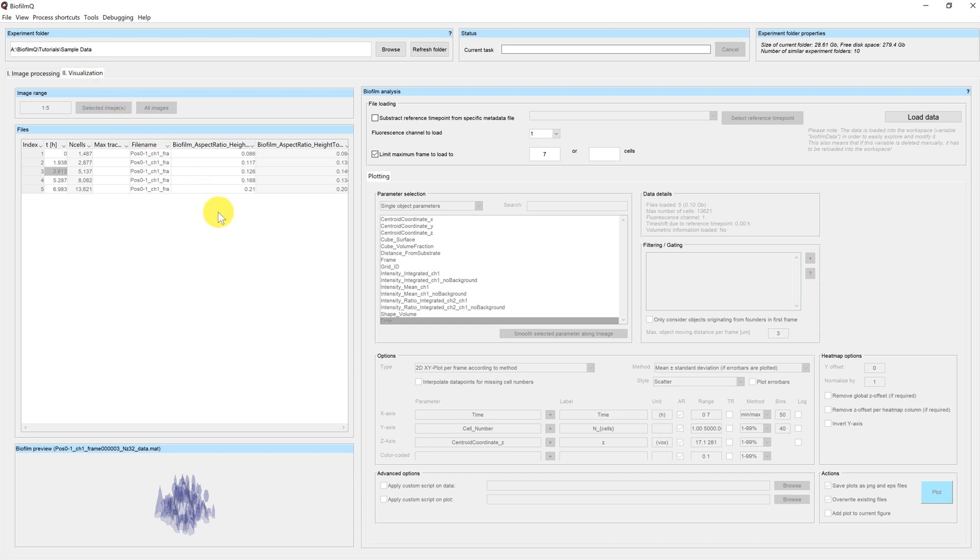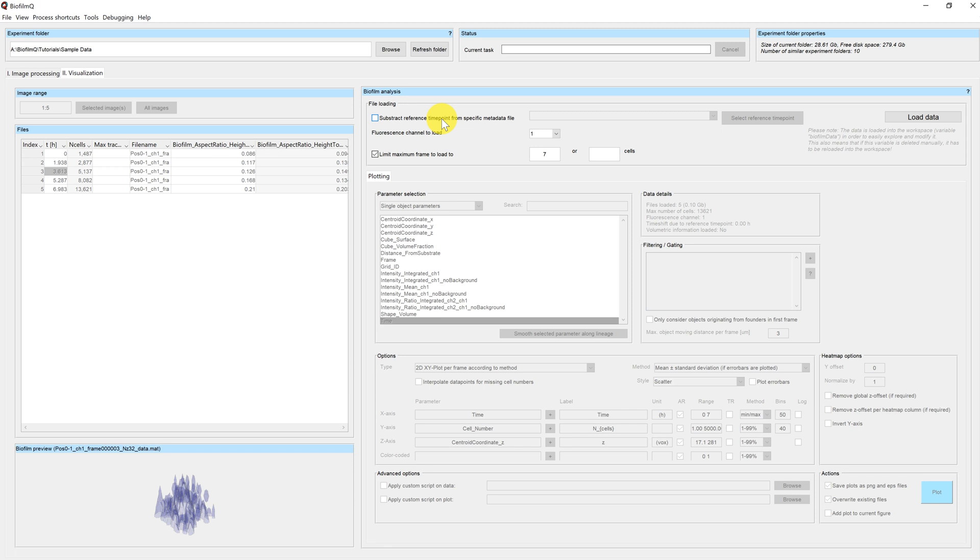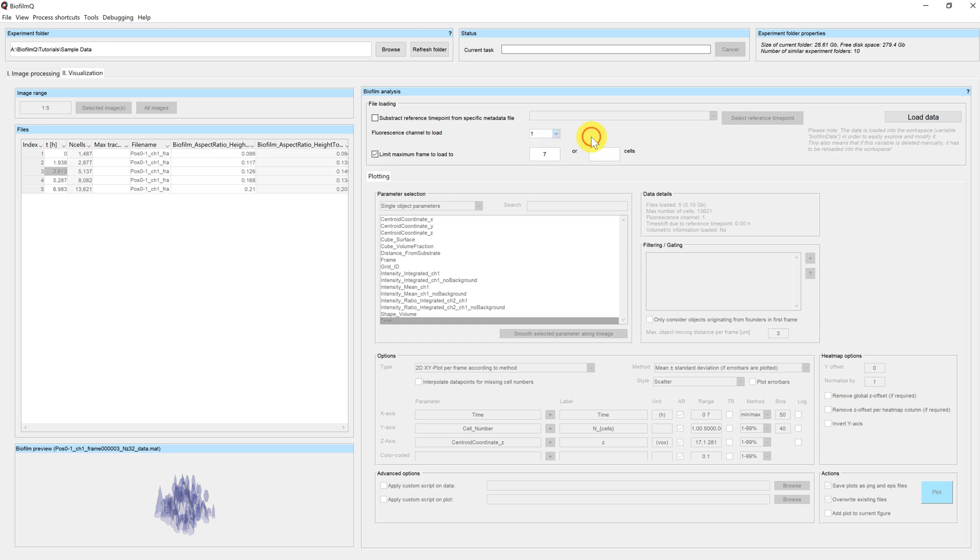Before you can start working in this tab, you first have to load your data. You can see that I have different options for loading the data. I can subtract a reference time point in case that I have split my experiment into different folders, but I want to have the time point referring to a previous or different folder. I can choose my fluorescence channel to load. In this case we load channel one, because channel one is the channel that we have segmented.